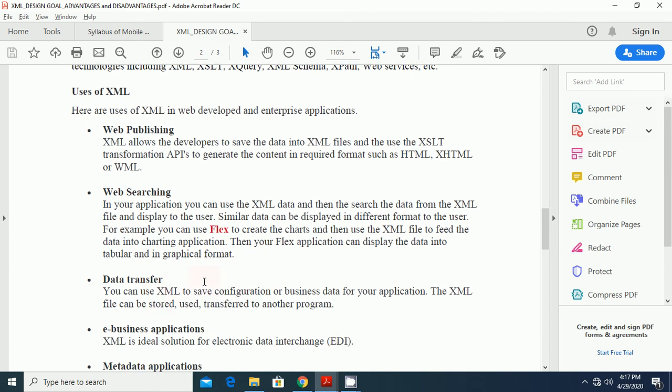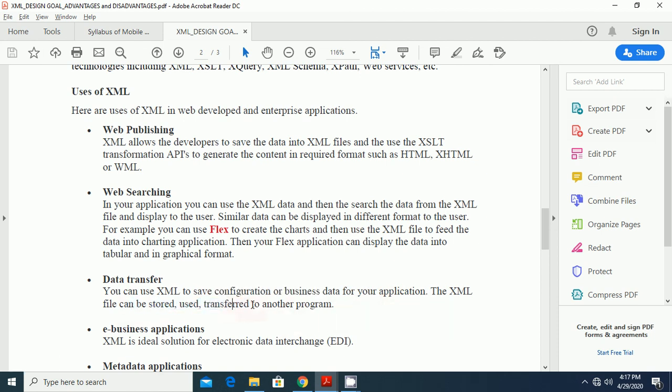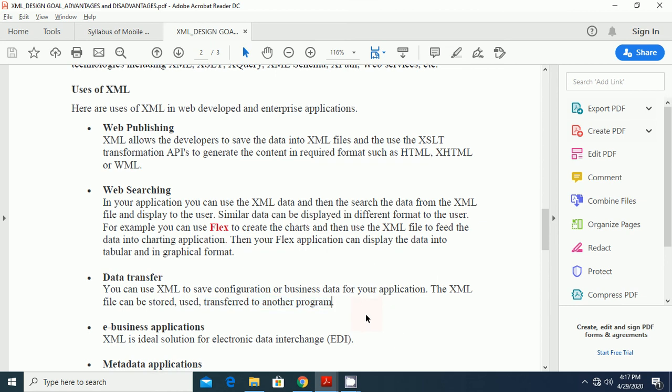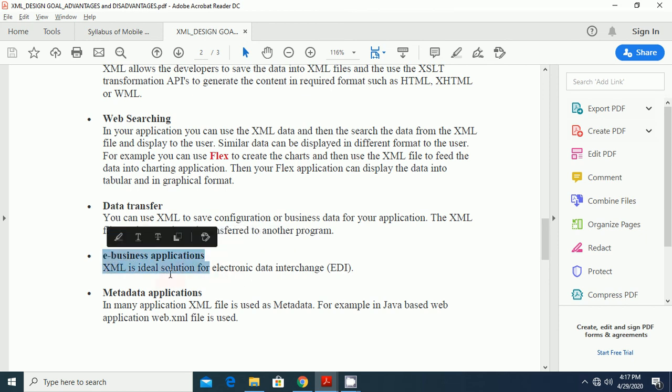The next use of XML is to data transfer. You can use XML to save configuration or business data for your applications. The XML file can be stored, used, transferred to another program. The next use of XML in e-business application. XML is the ideal solution for electronic data interchange.